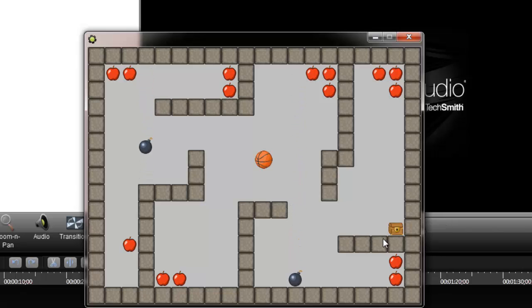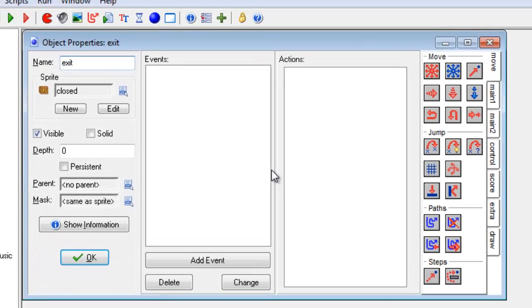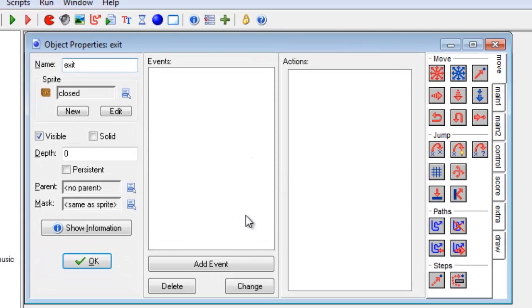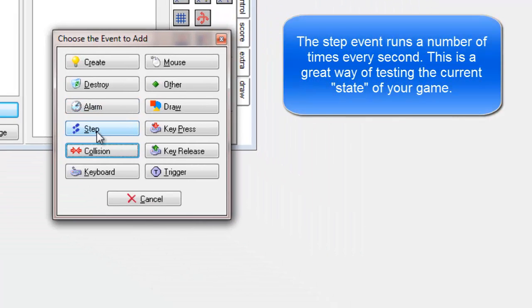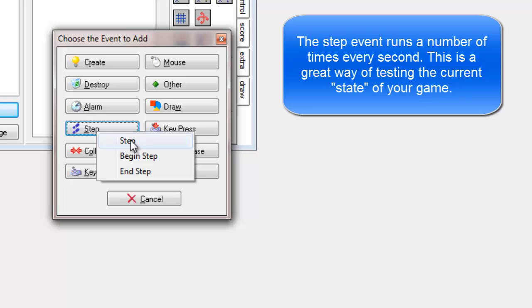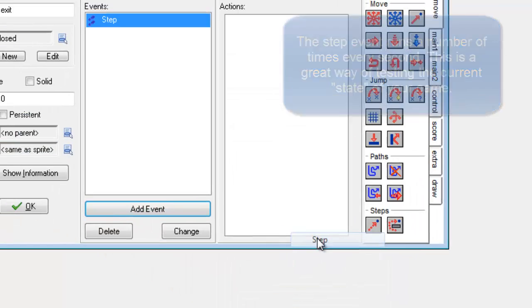I'm not going to bother touching it because it has no code. So in order to get it to open up once all the apples are gone, I'm going to use a special event. This event is called step. What step does is it runs code a few times a second. So I'm going to choose step and then step again.